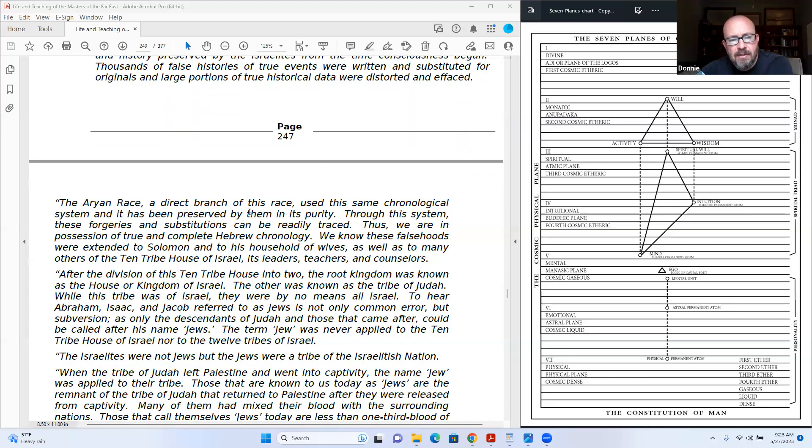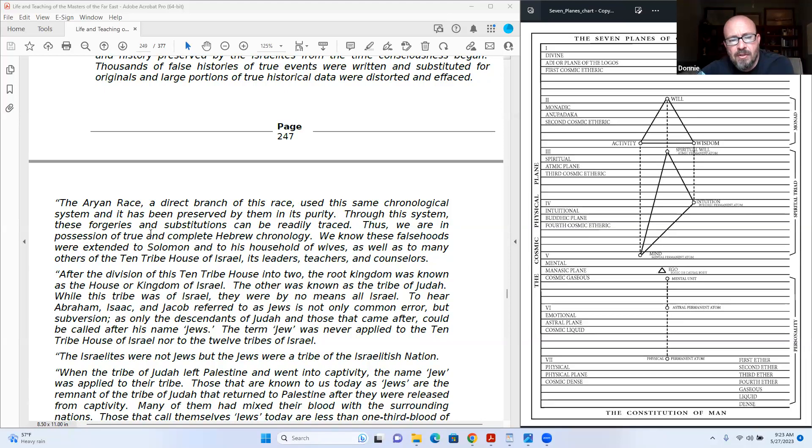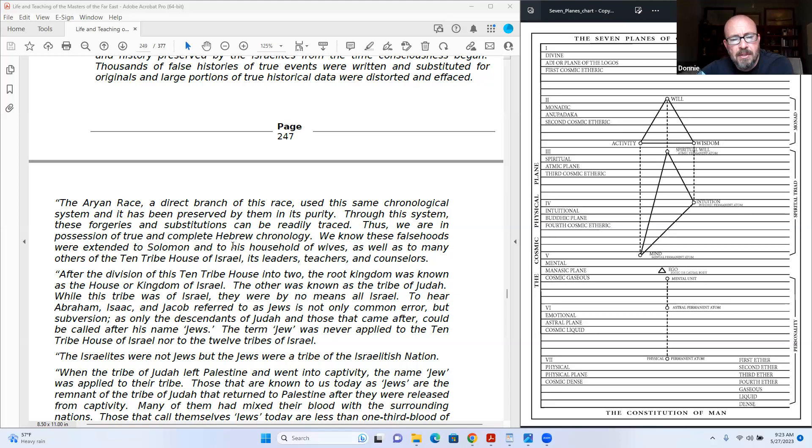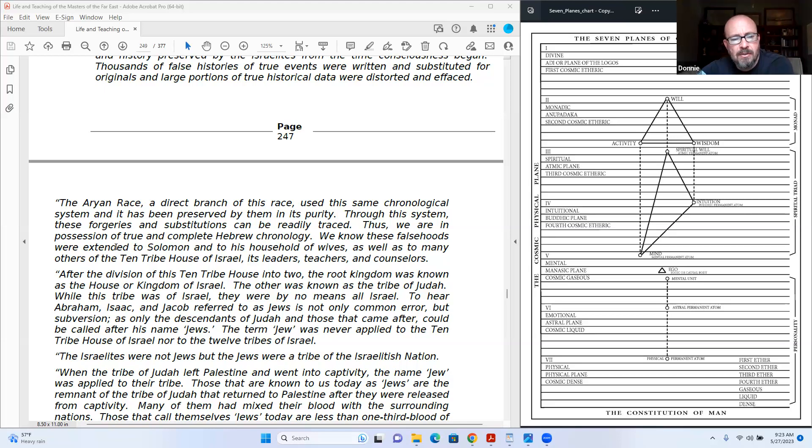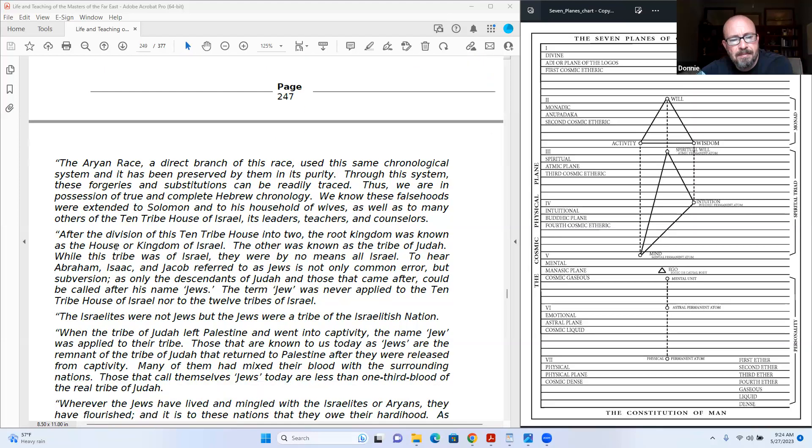And history preserved by the Israelites from the time consciousness began. Thousands of false histories of true events were written and substituted for originals, and large portions of true historical data were destroyed and effaced. The Aryan race, a direct branch of this race, used the same chronological system and has been preserved by them in its purity. For this system, these derisive substitutions can be readily traced. Thus we are in possession of true and complete Hebrew chronology. We know these falsehoods were extended to Solomon and to his household of wives, as well as to many others of the ten tribe house of Israel, its leaders, teachers, and counselors.